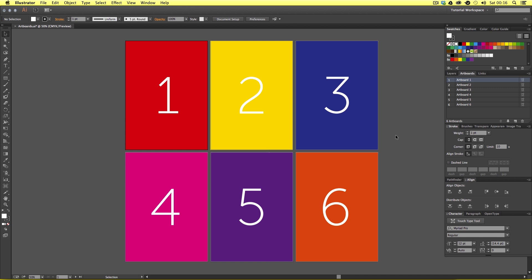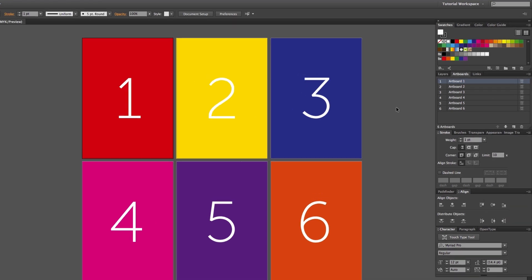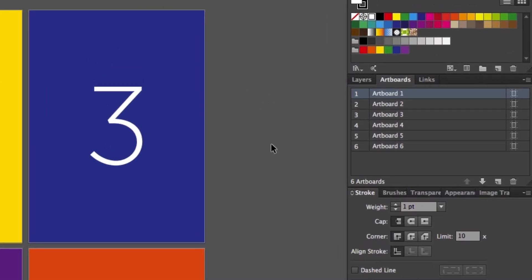If you have not seen that episode, the workspace is basically a panel set up here in Adobe Illustrator. For this tutorial, we will be using this workspace and along the way, we will be referencing the artboard panel, which is situated here next to my layers panel. And if you can't see this, you can simply select the panel up here to reveal it.